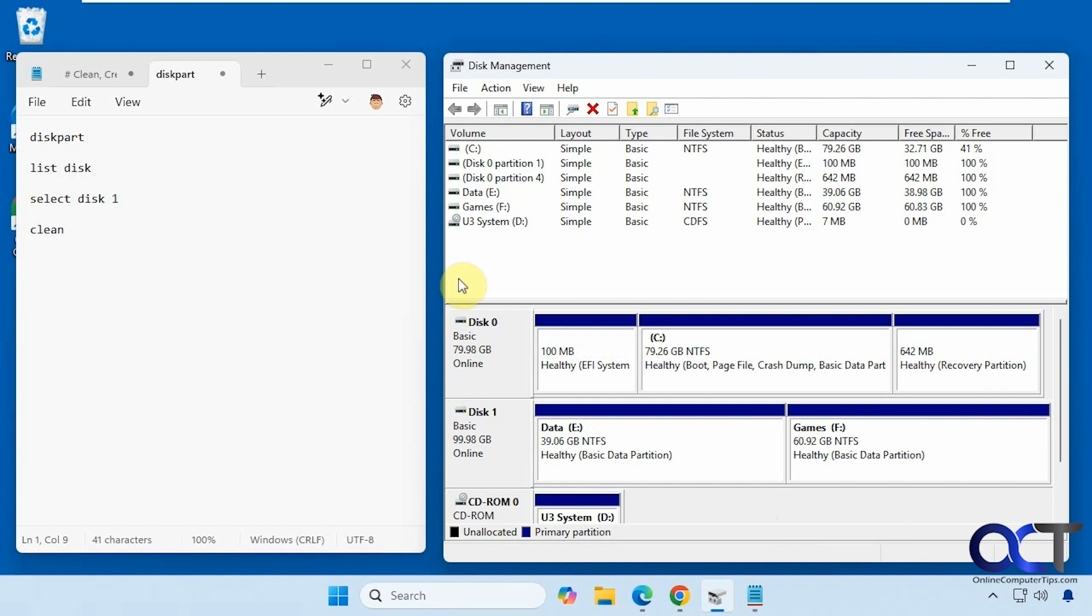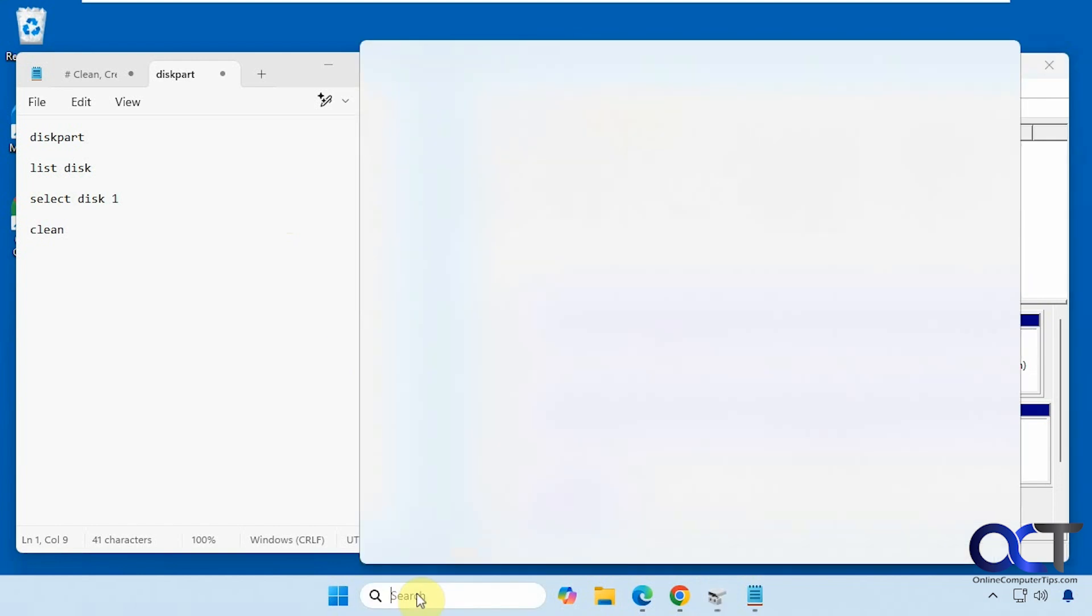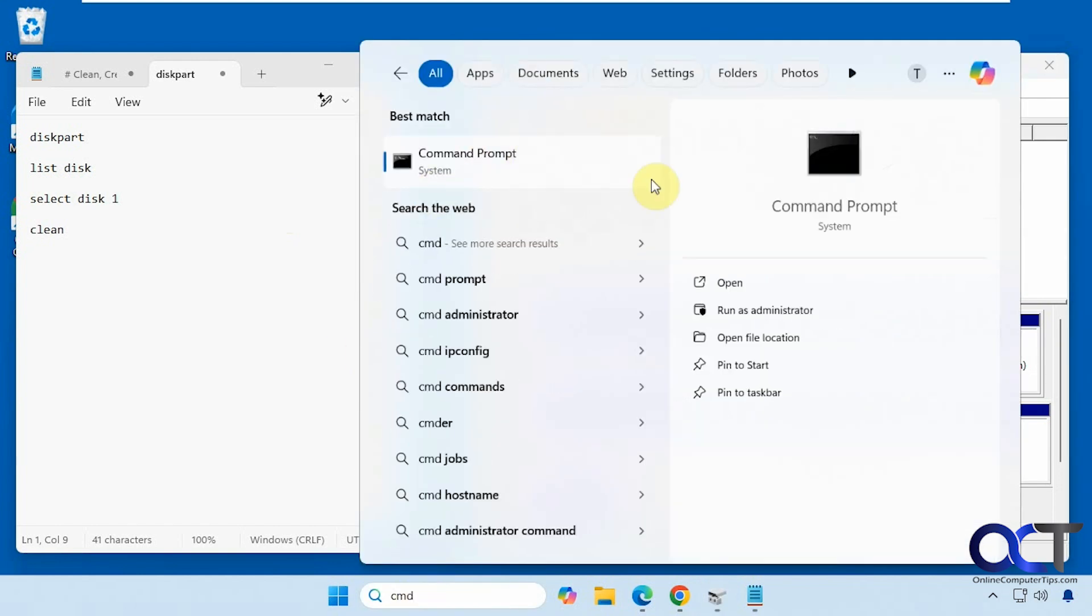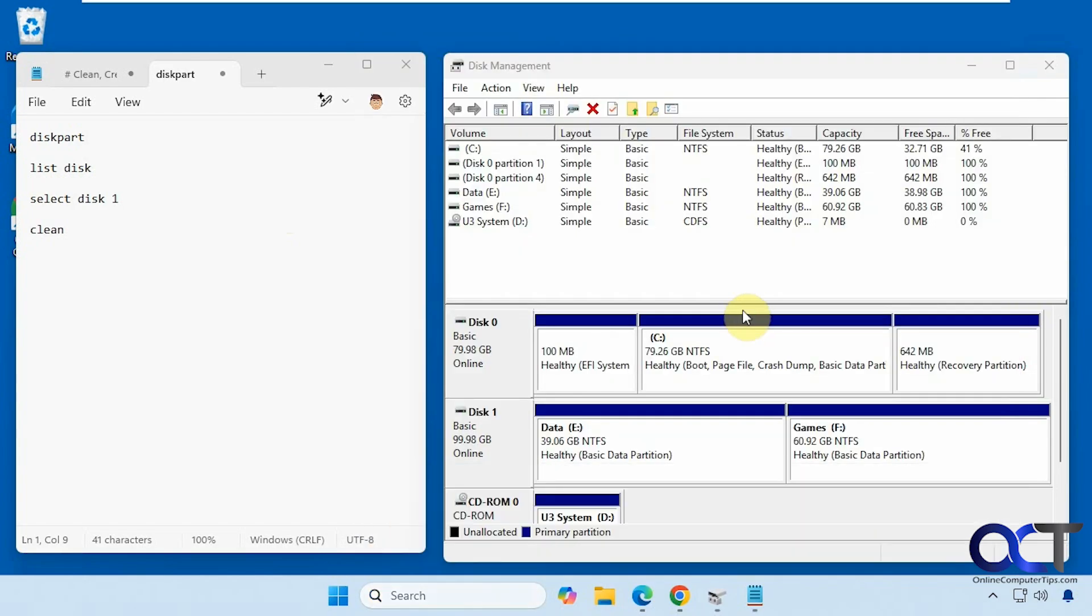Alright, so the first method we're going to use is the diskpart method. This is a command line tool that you could use to manage your disks. So we need to open that administrative command prompt, so cmd, run as administrator.